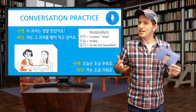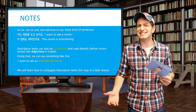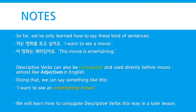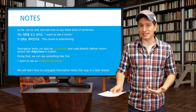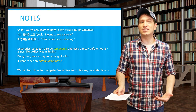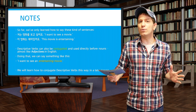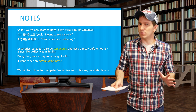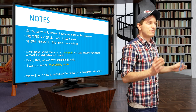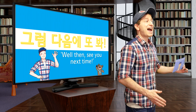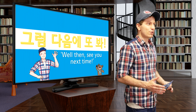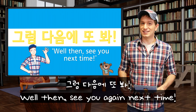Some notes before we go. So far, we've only learned how to say sentences like 저는 영화를 보고 싶어요 — I want to see a movie, or 이 영화는 재밌어요 — this movie is entertaining. Descriptive verbs can also be conjugated differently and used directly before nouns, just like an adjective in English — so we could make a sentence like "I want to see an entertaining movie." We'll learn how to do that in a future lesson. Make sure to practice this lesson before going on to the next one. 그럼 다음에 또 봐!